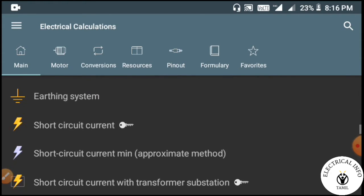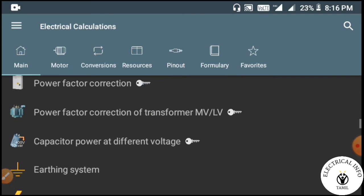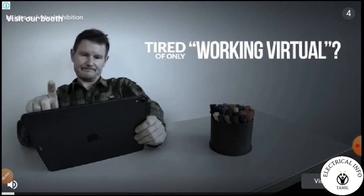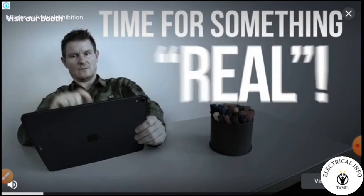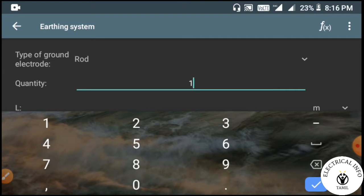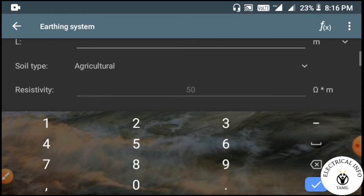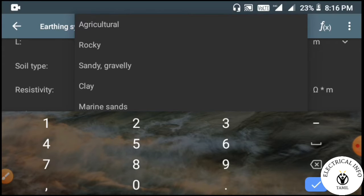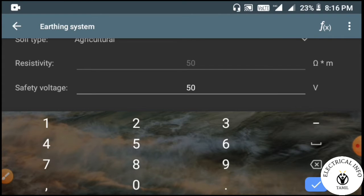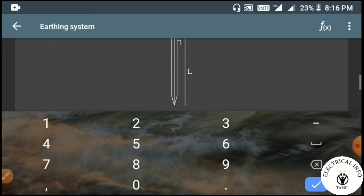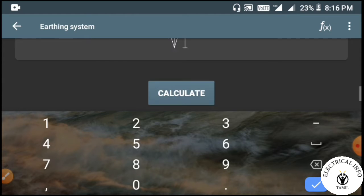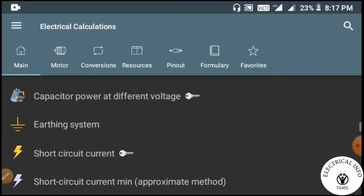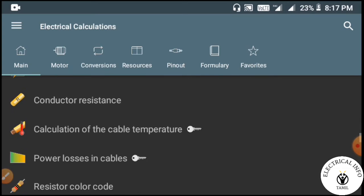We need to calculate the earth system and use all the features of the app. You can distinguish between types and identify them. We will see the resistivity ratio, safe voltage, and the details of the short circuit current.